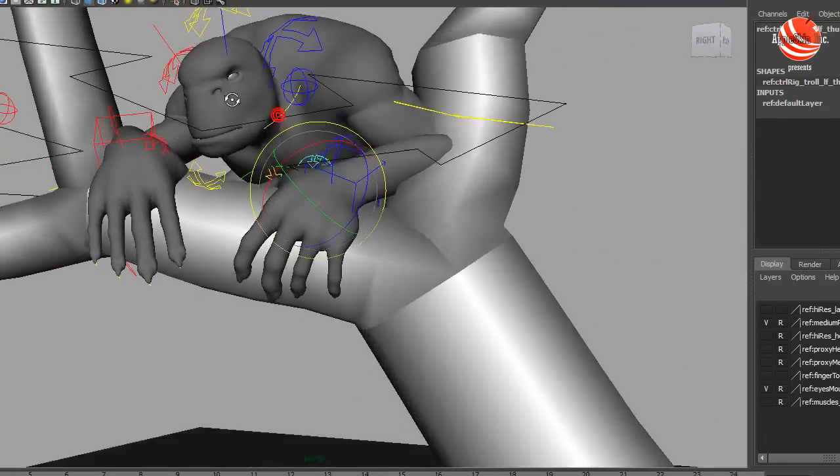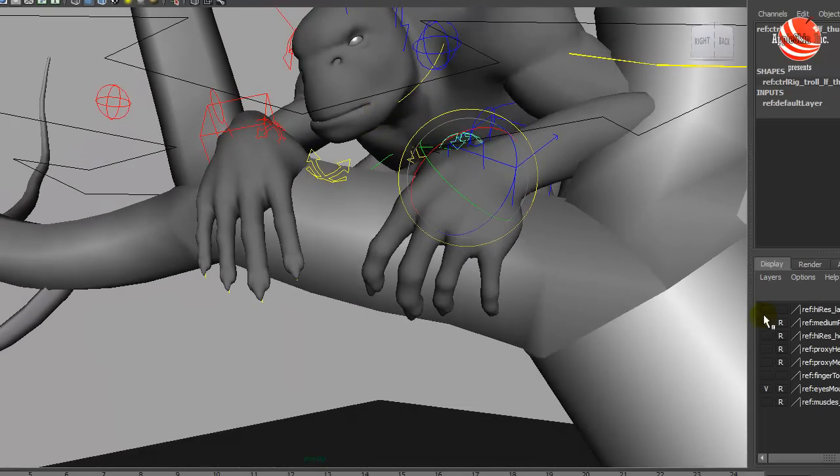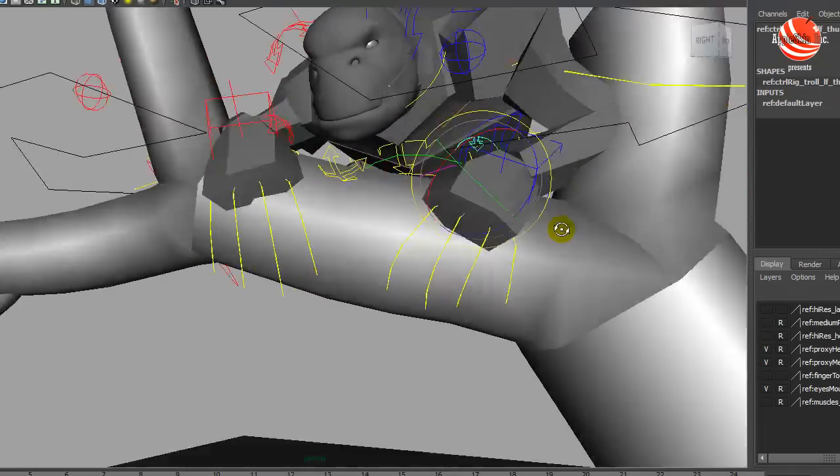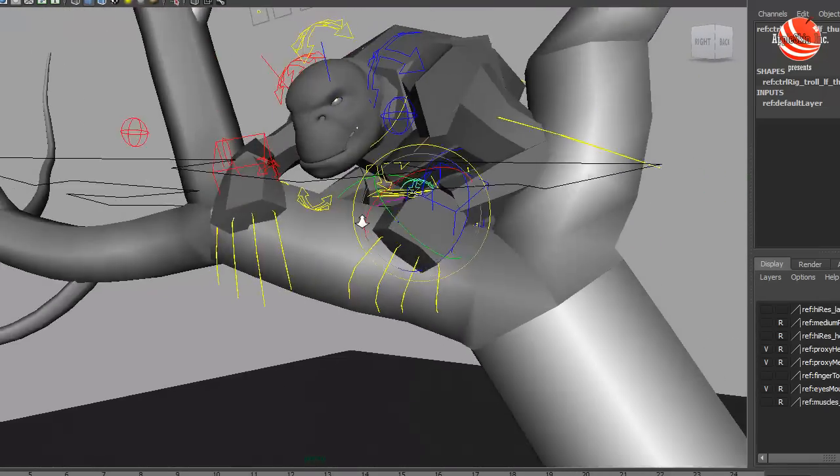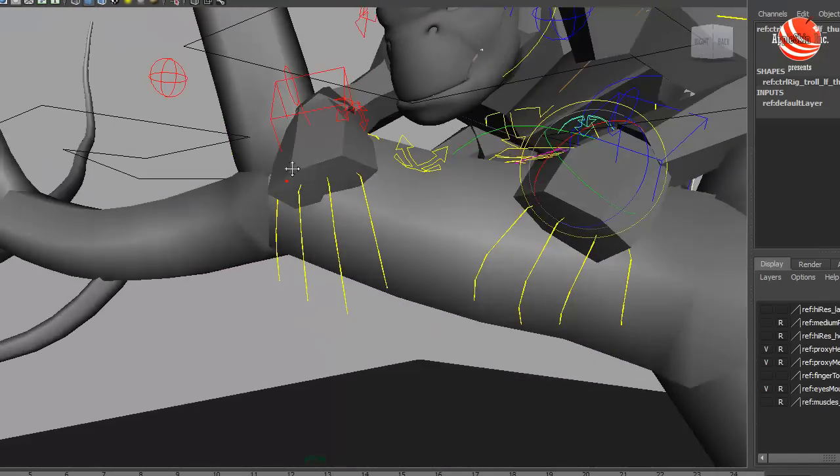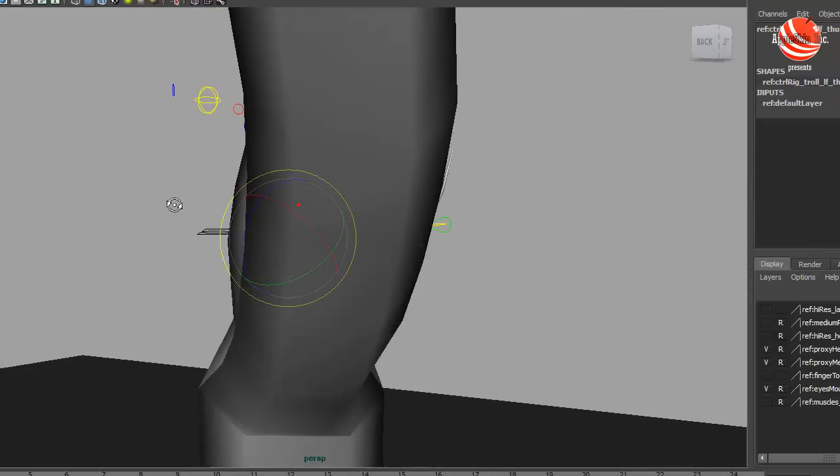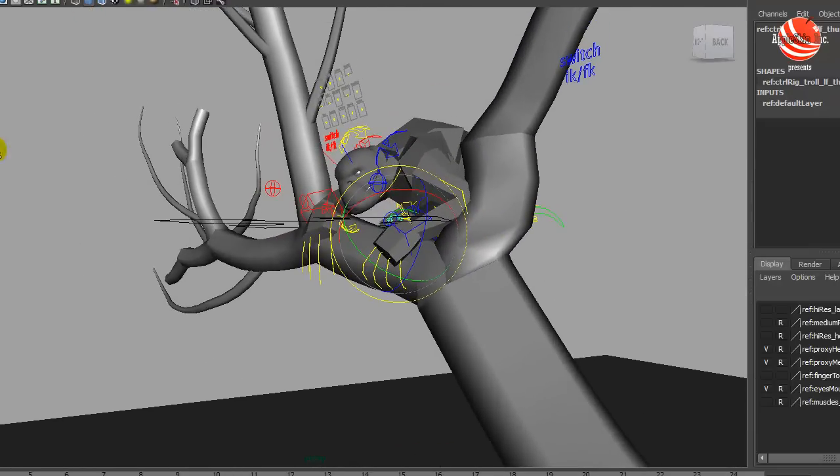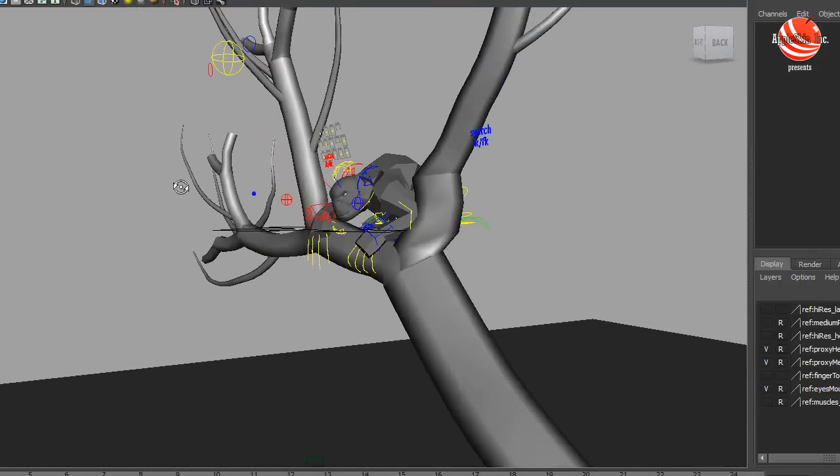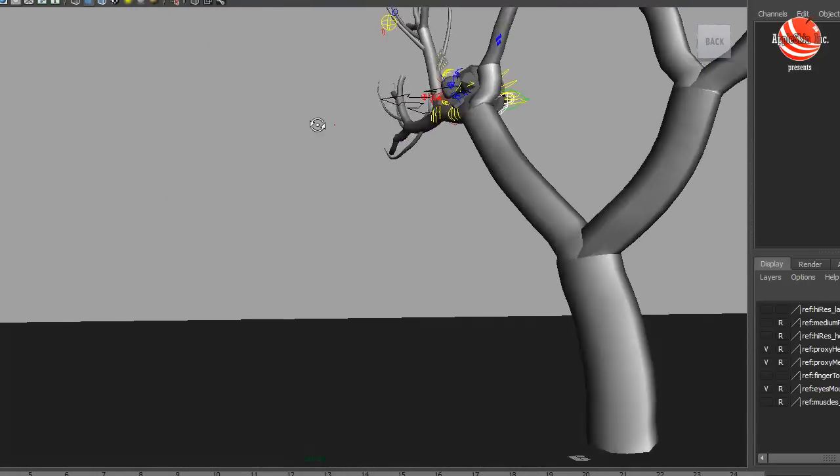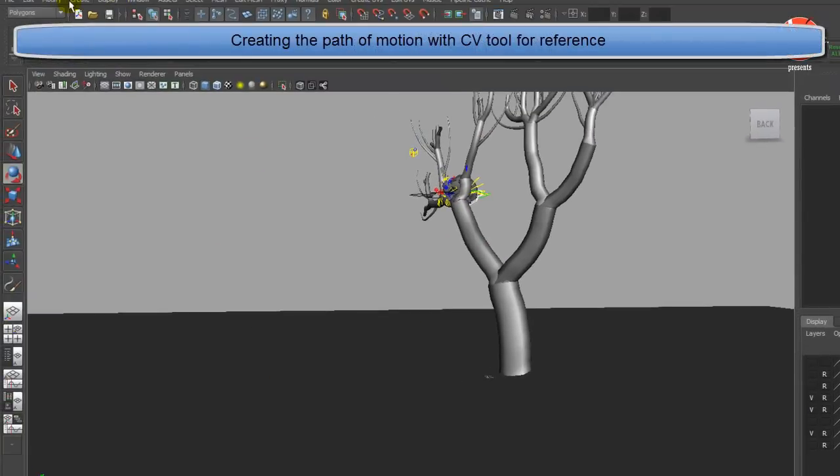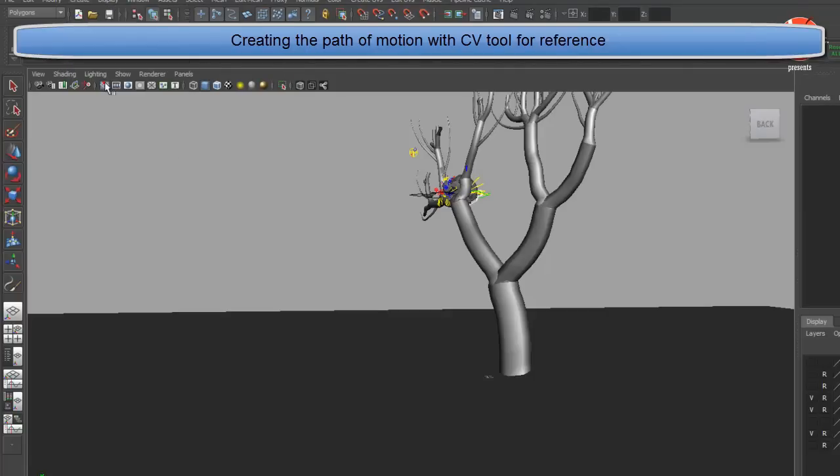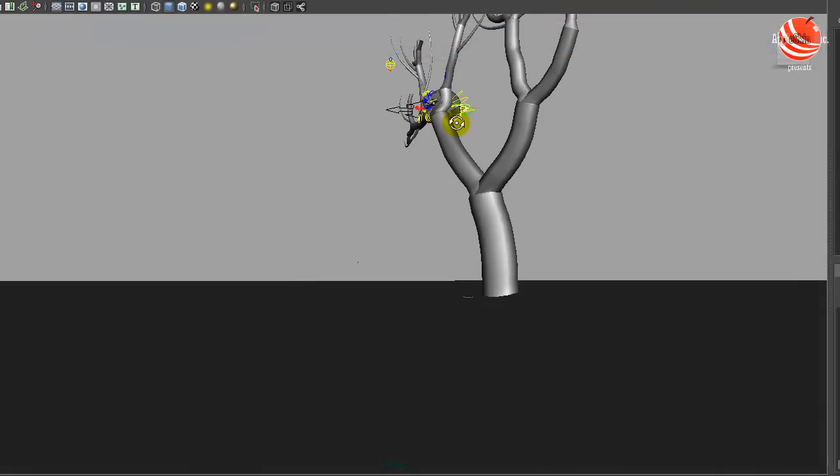And from, we're looking at the perspective right now, from inside the camera, it'll probably look, you know, it won't probably matter where his thumb is or whatever. But from the perspective, we can see everything so we will try to be precise about the poses. So this is what is going to be the path of motion and we're creating a path of motion with the CV-curve tool, just to get the reference of how the character is going to jump from the tree.